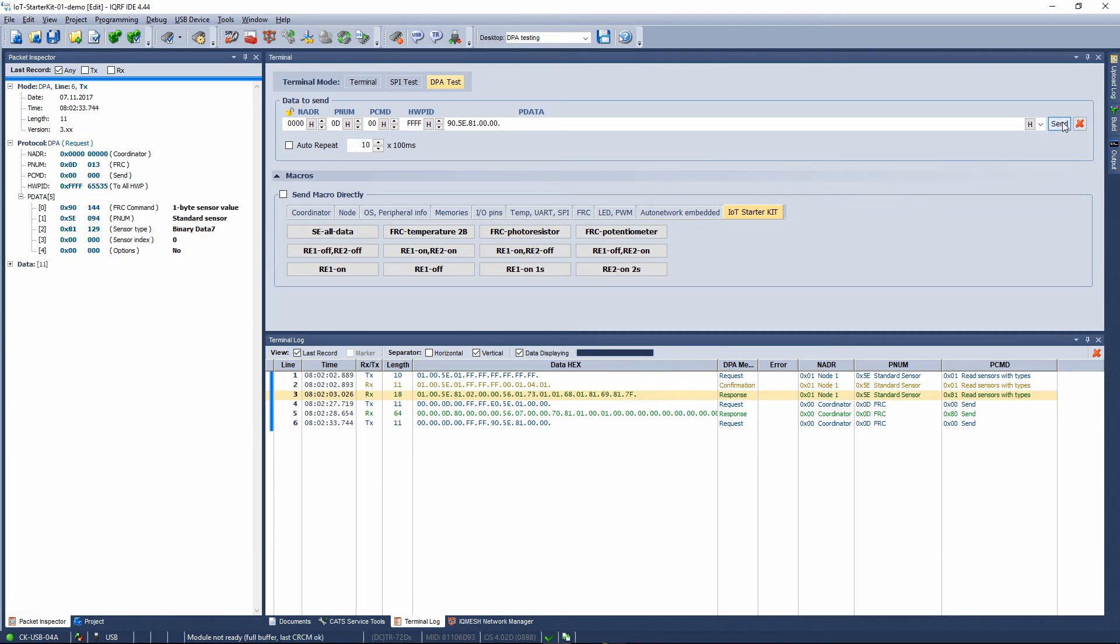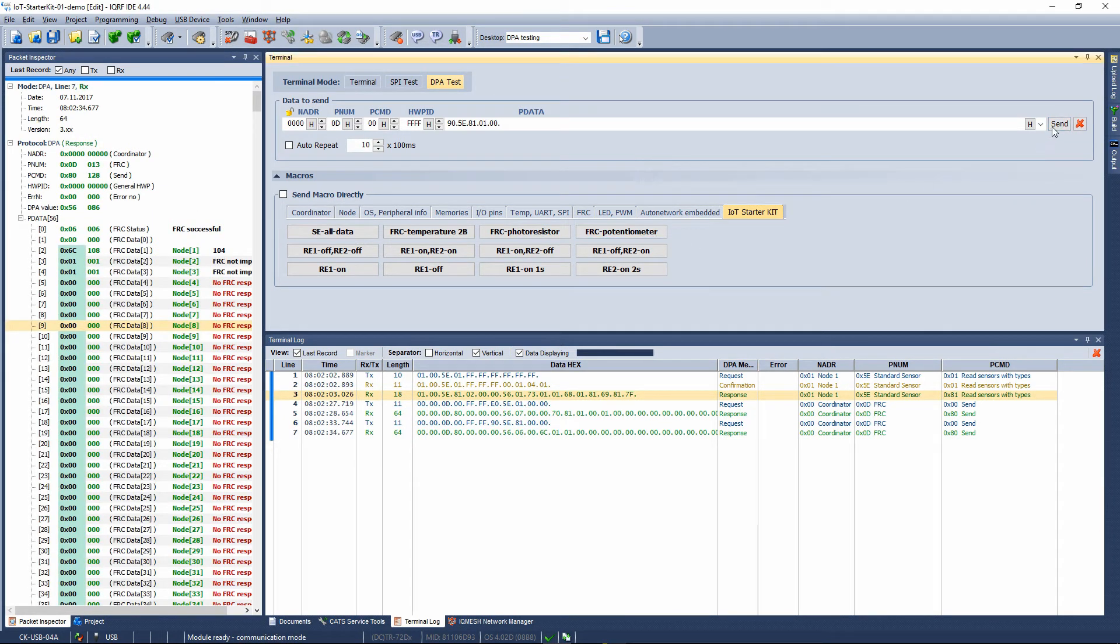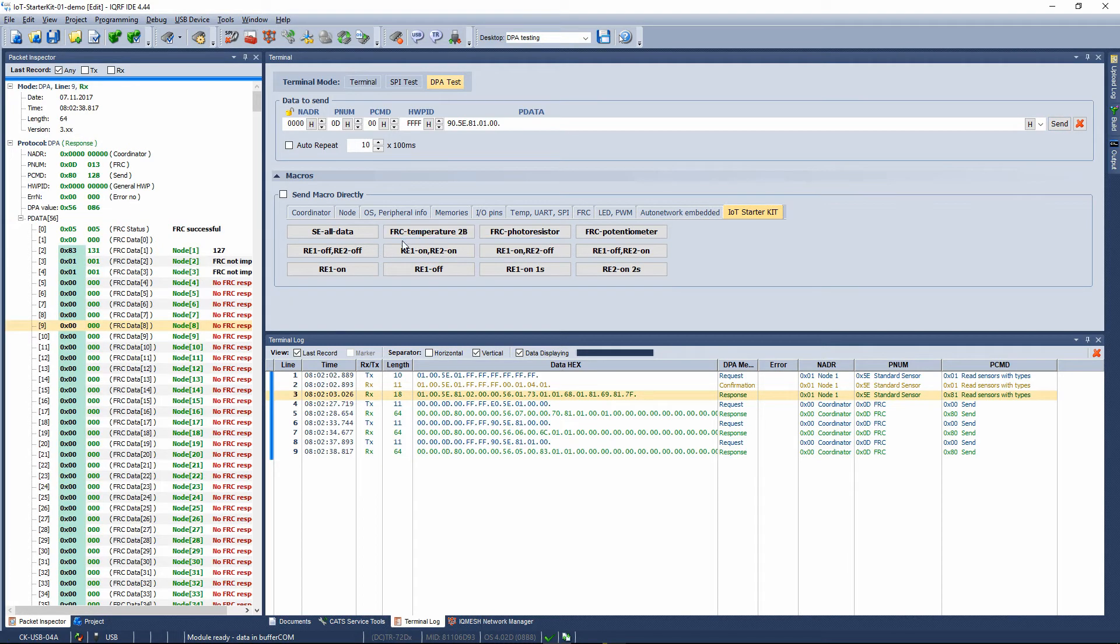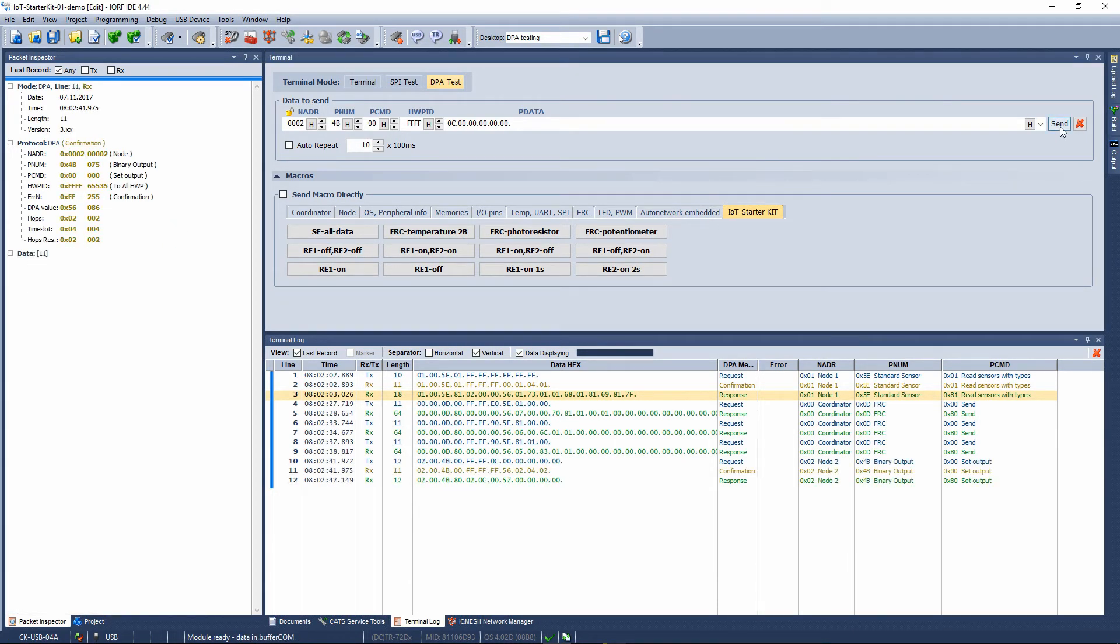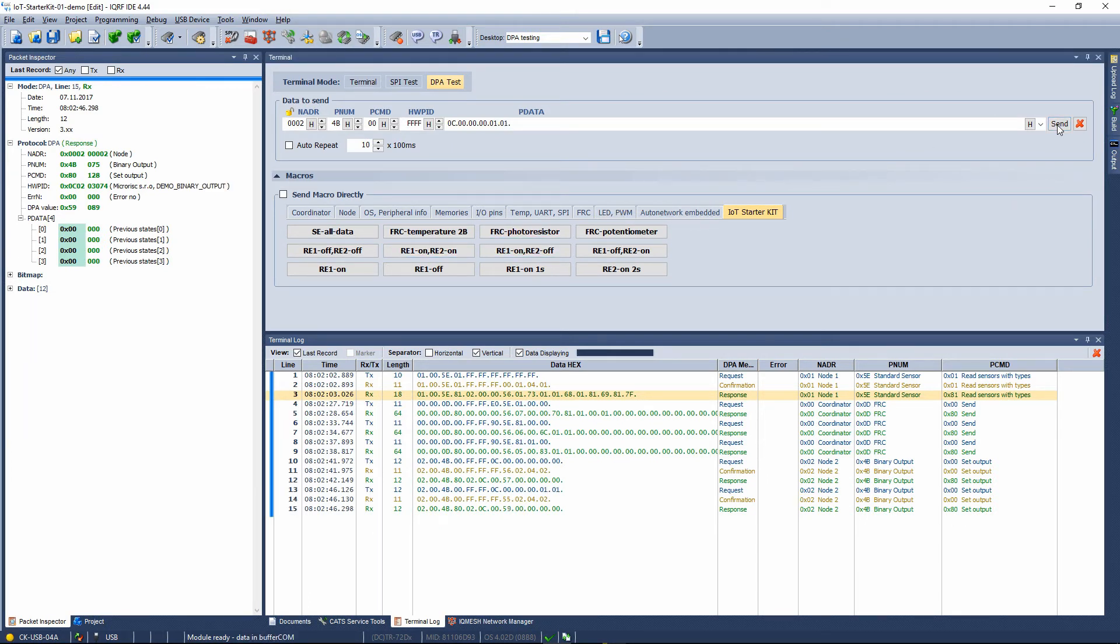The other macros prepared here are used to control the two relays on the relay kit. You can test individual commands and inspect the ongoing records in the terminal log.